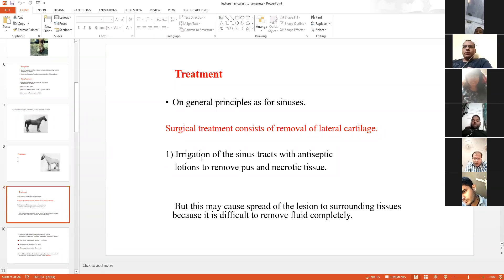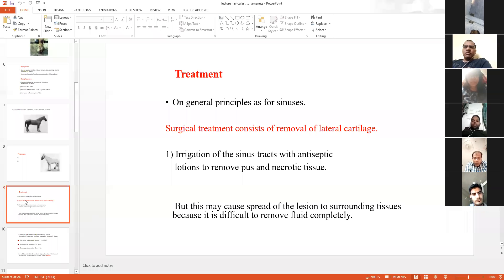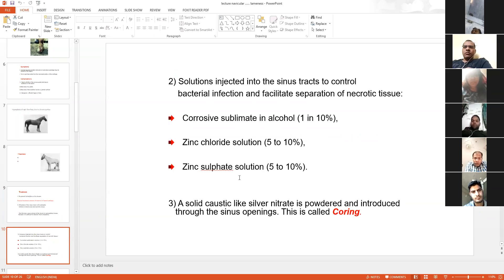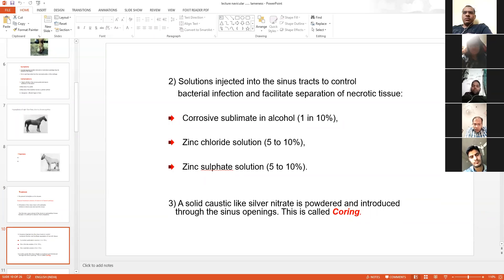Irrigate that particular sinus tract with antiseptic solutions or lotions to remove pus and necrotic tissue. Then only healing is possible. For any necrotic or gangrenous wound, the aim should be to irrigate with antiseptic or normal saline solution. Most importantly, silver nitrate in powdered form should be introduced into the sinus tract — this process is known as coring, and it is the best way to treat any sinus for early healing.